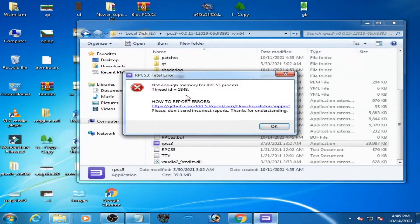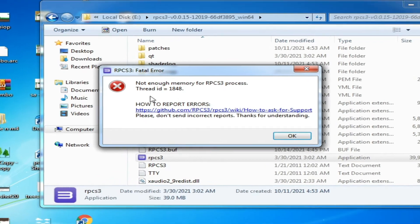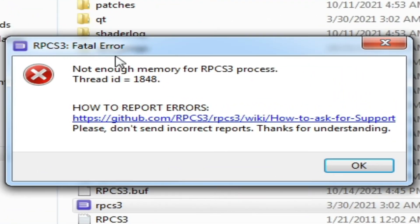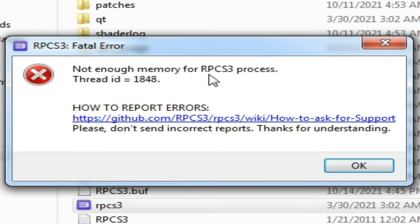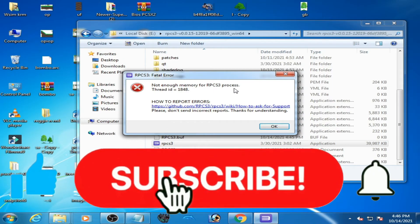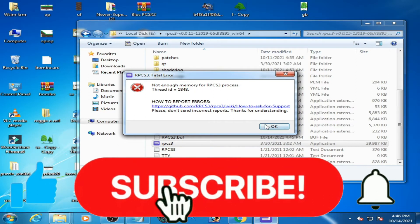Good day everyone, welcome back to my another new video. Today in this video I'm going to show you how to fix RPCS 3 fatal error: not enough memory for RPCS 3 process. So let's get started.